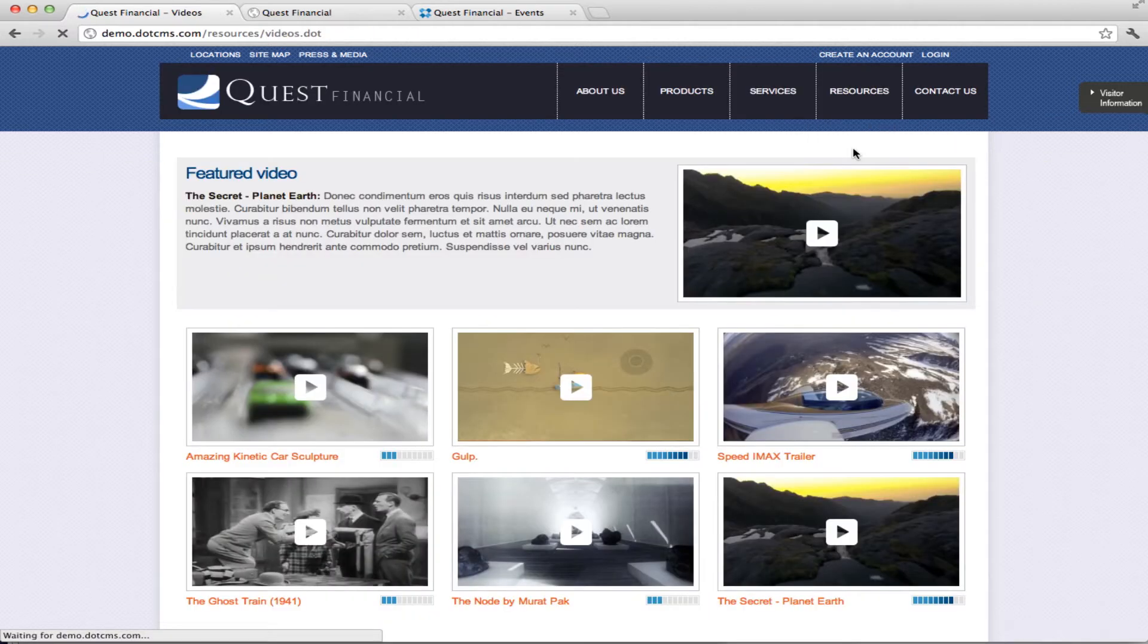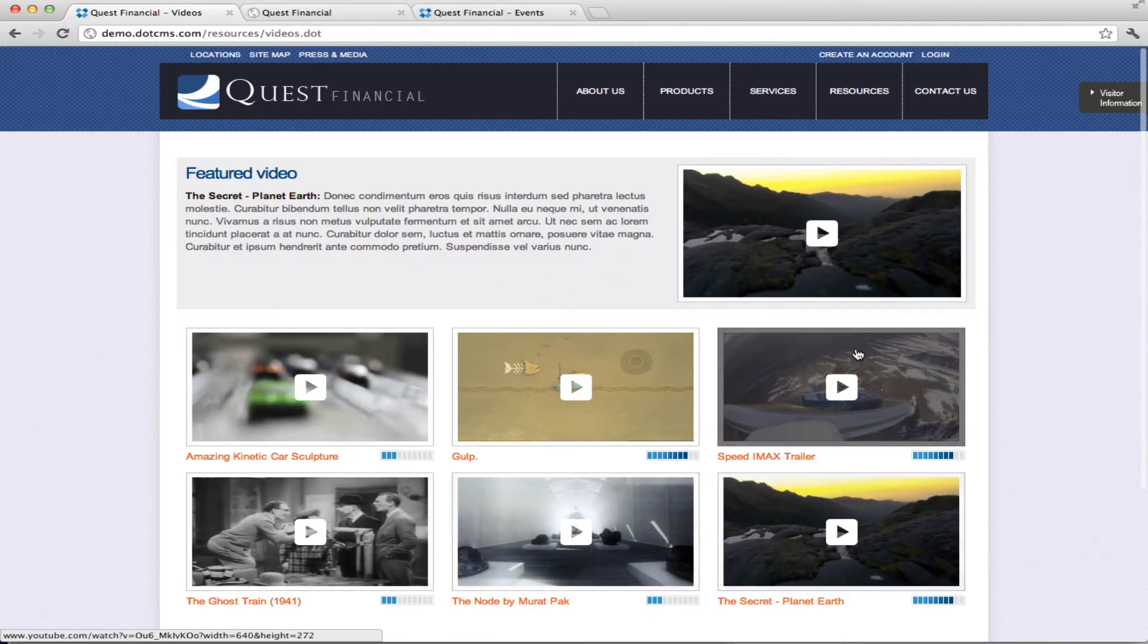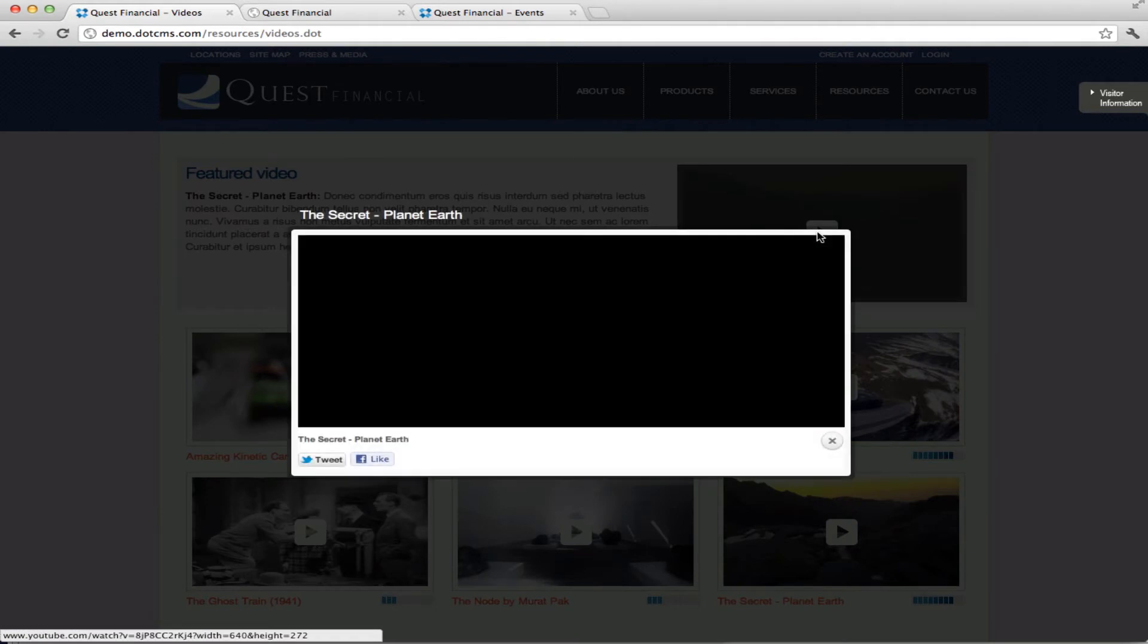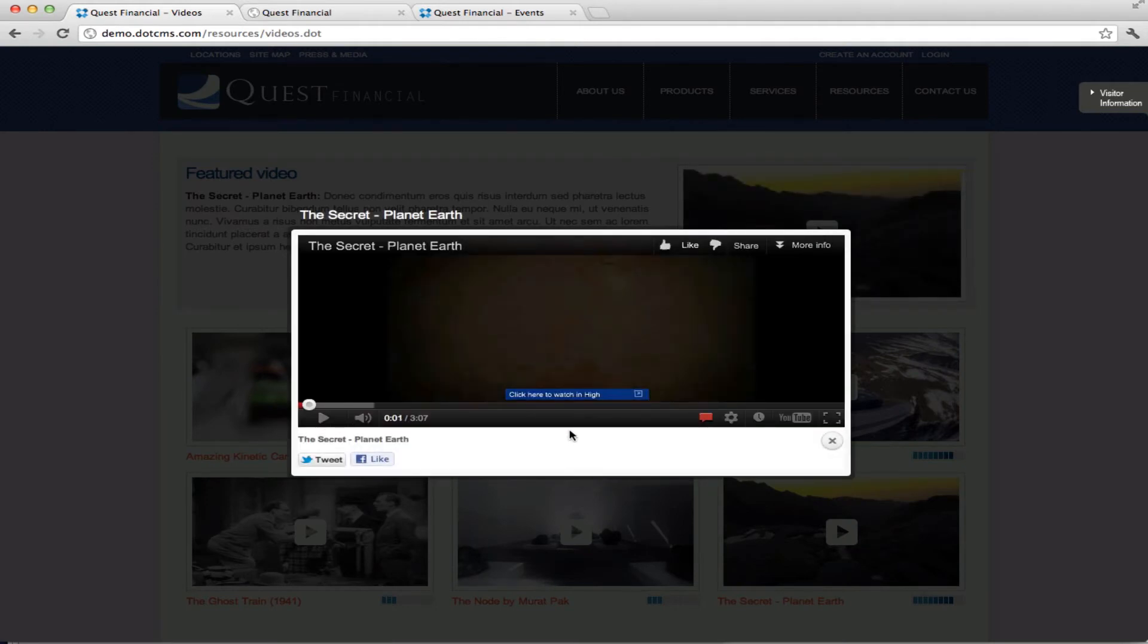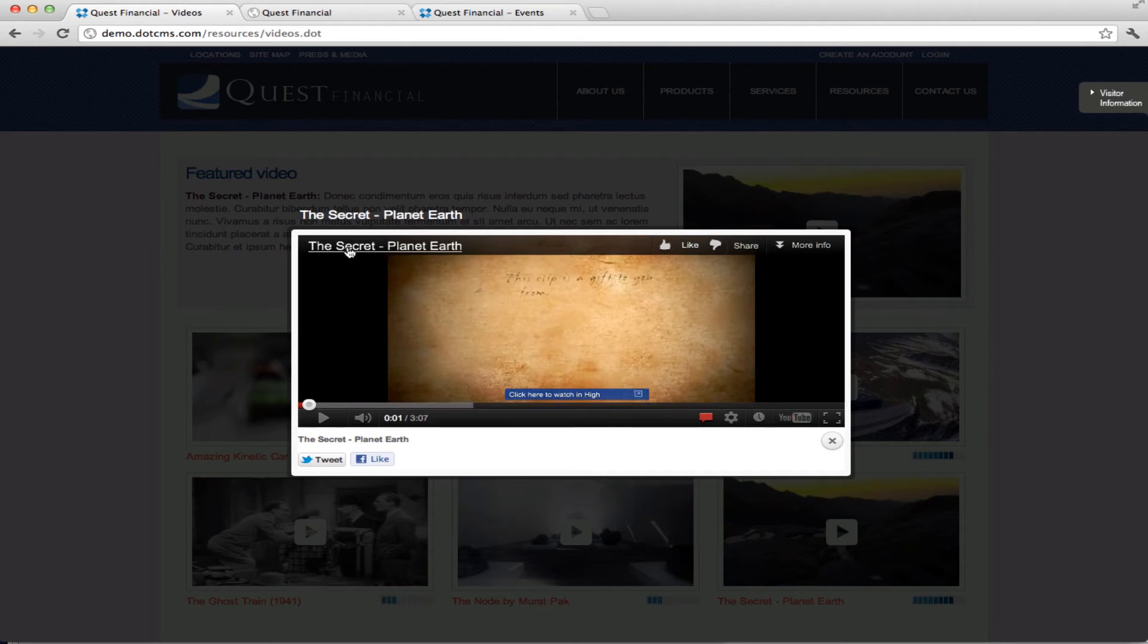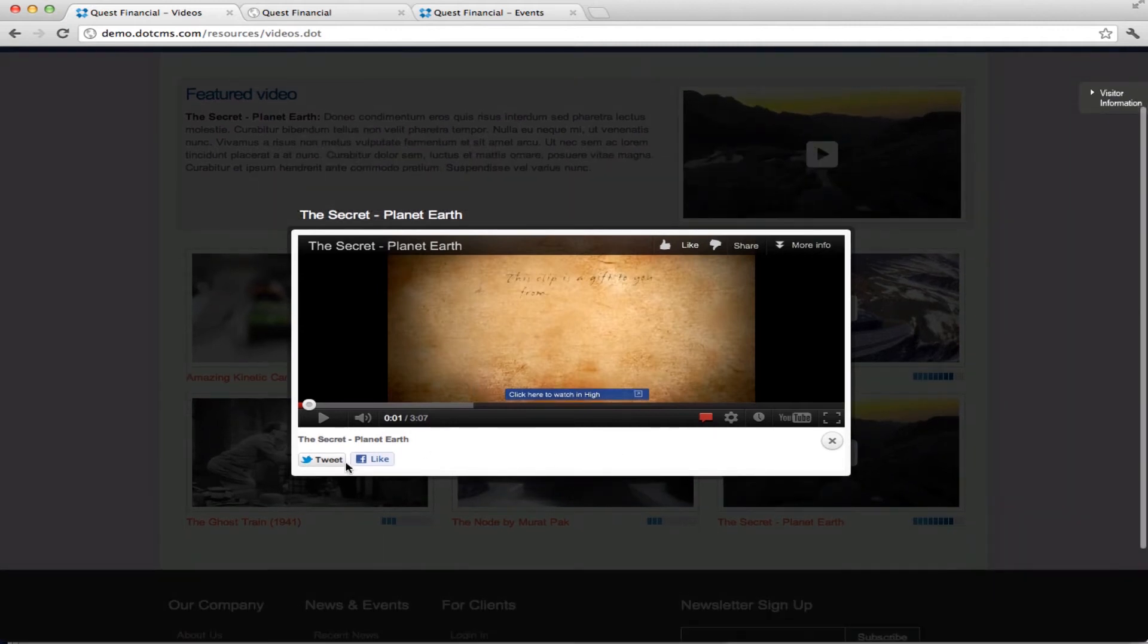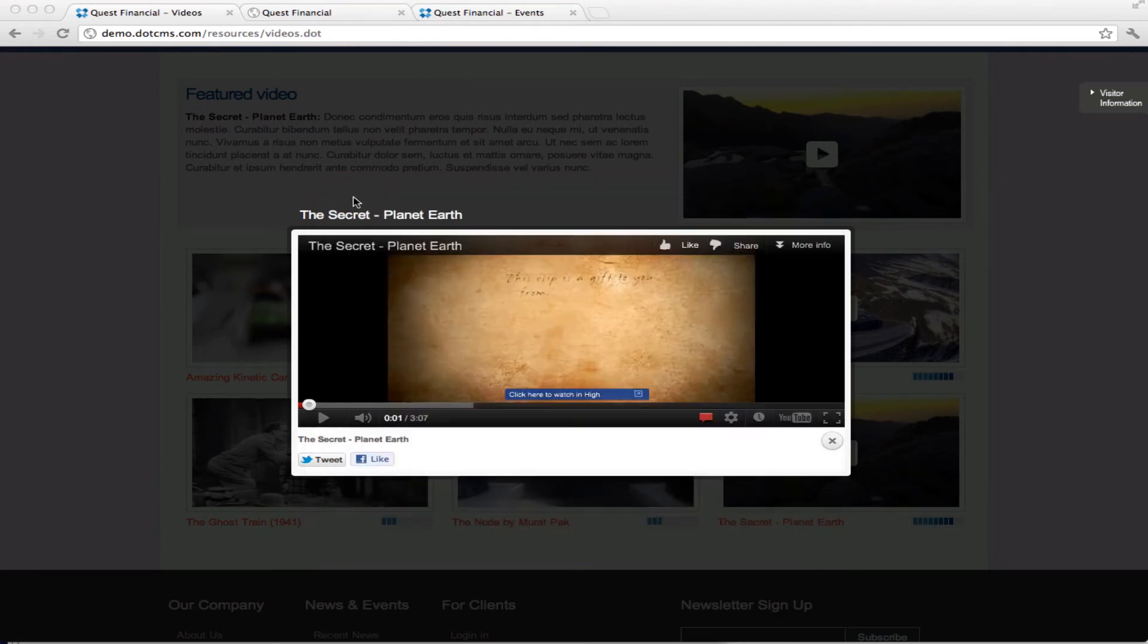If we go here to resources, videos, then you'll see we have different videos. This is also content in DotCMS and we can click through each of the videos. This is using a jQuery plugin that will detect whether you have a browser that allows you to use HTML5 and then provide the appropriate video player for you. It also allows you to tweet or like your video and this is all integrated within the plugin.